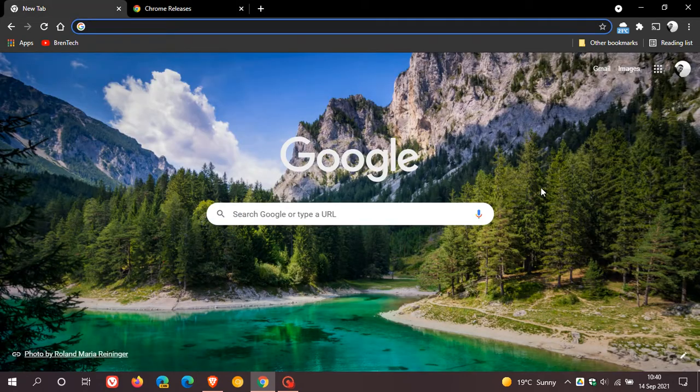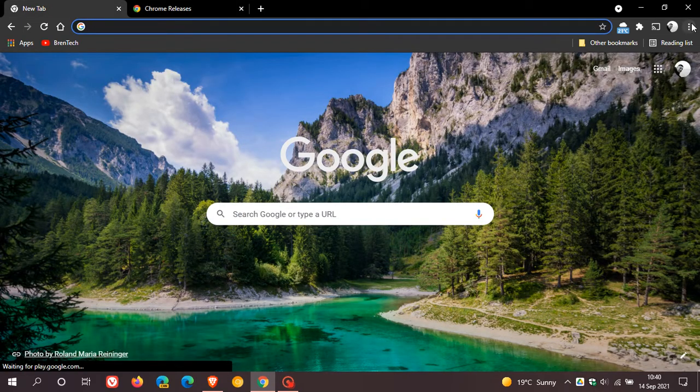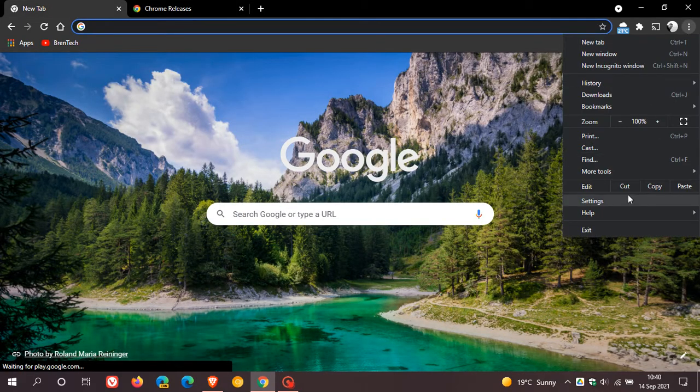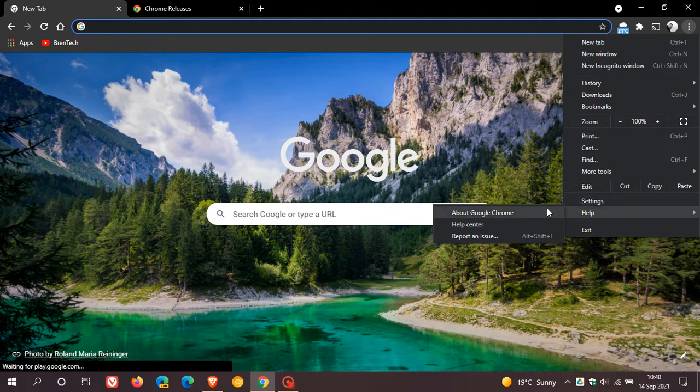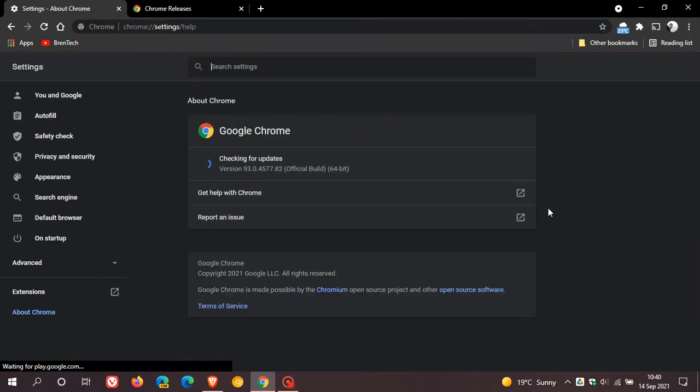So as always, to see if you have the latest update, we just head up to the top right to the menu, help, about Google Chrome.